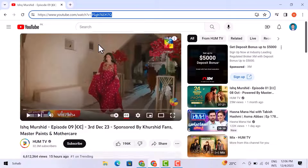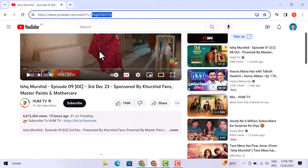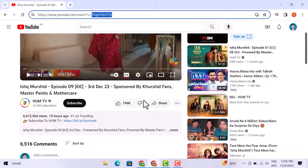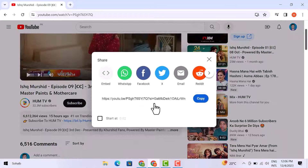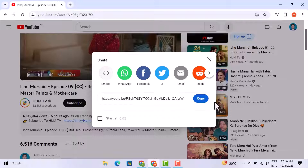Or here is another way — just click over the share button from here. And you can see here is the URL or the ID of this video; you just click over here to copy it.